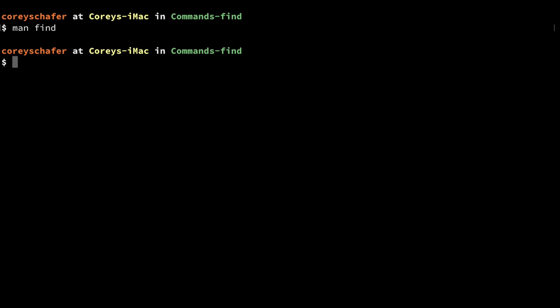Right now I'm currently in a test directory where I've created some sample files and directories. If I wanted to find all the files and directories starting in this current directory, then I can just say `find` and then a dot. That dot signifies the current directory.